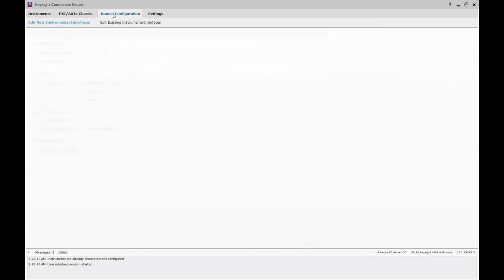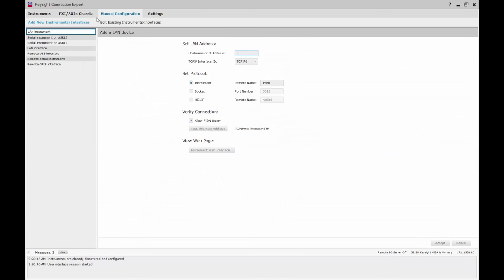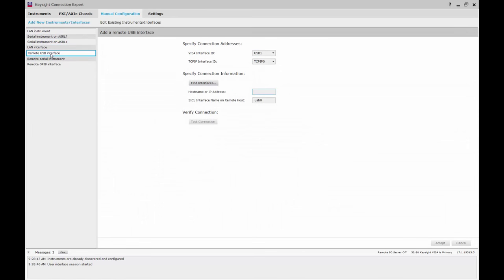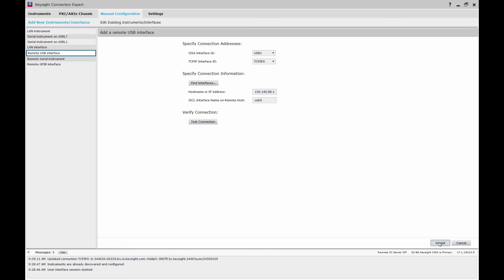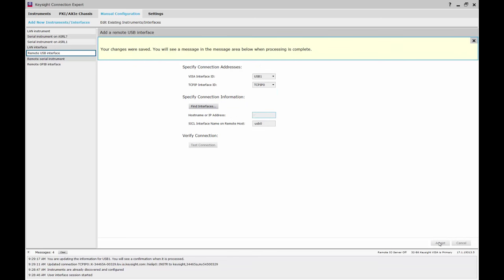Notice that on this PC, the name of the VISA interface will be USB 1 and the TCP IP interface ID will be TCP IP 0. Leave these as is. Under Specify Connection Information, enter the IP address of the PC that you saved earlier. The VISA interface name will be the USB port that you saved. In our case, it's USB 0.